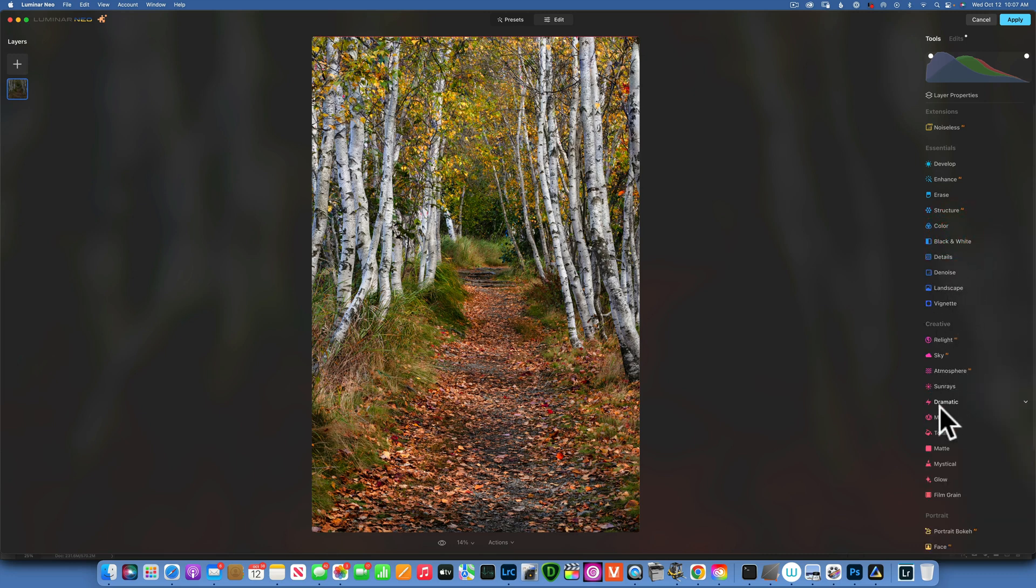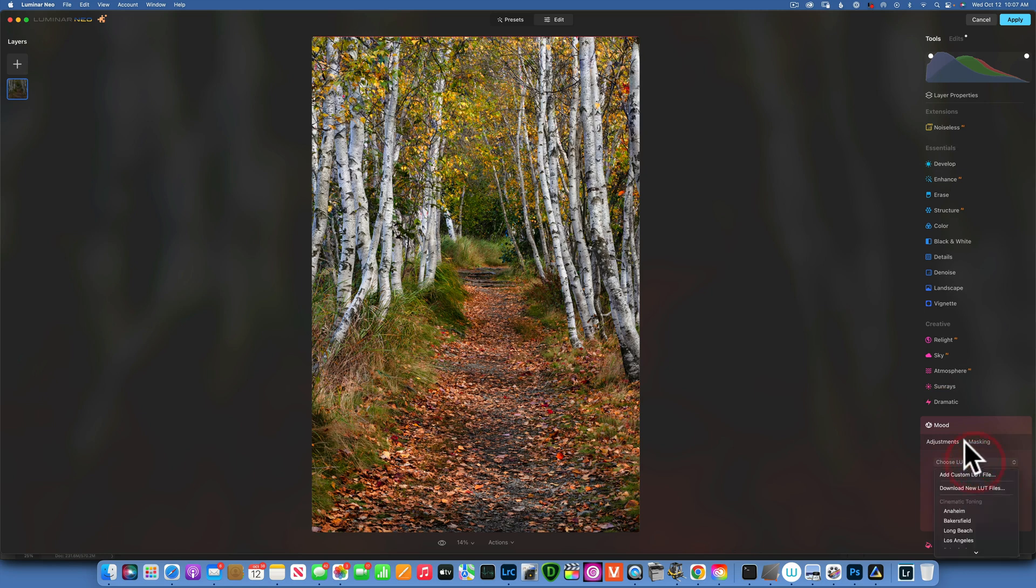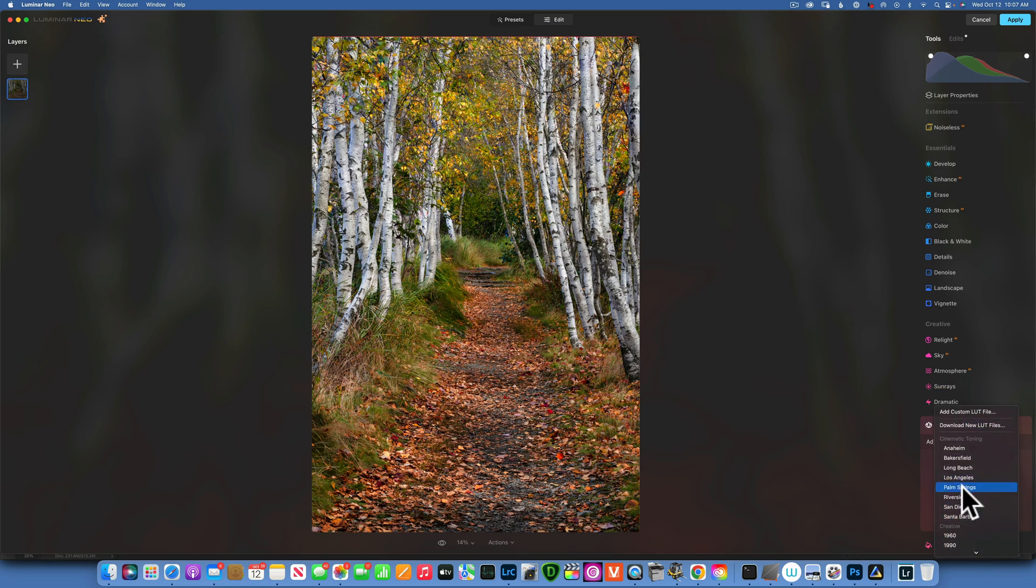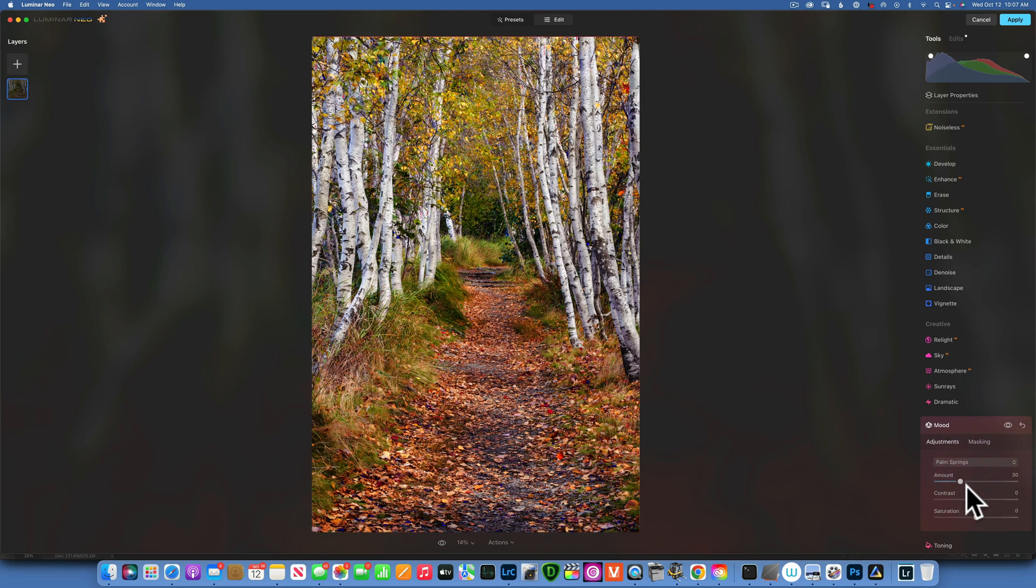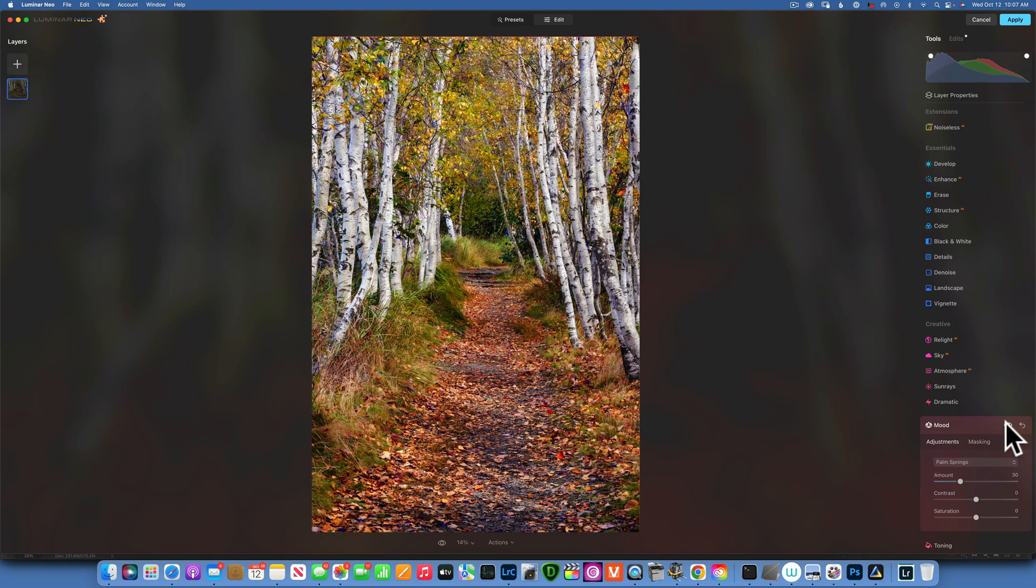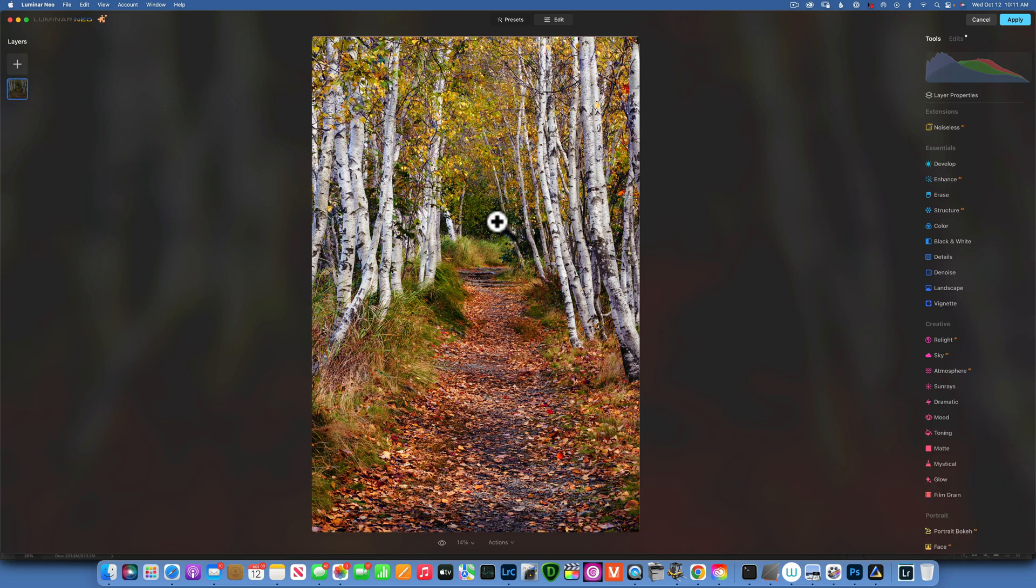We can go to Mood and add a LUT. For this one, I think I will go to Palm Springs. Yes, that one looks great. You see how we brightened the image? This is the before, this is the after. Before and after, just kind of brought it to life and I like that a lot.